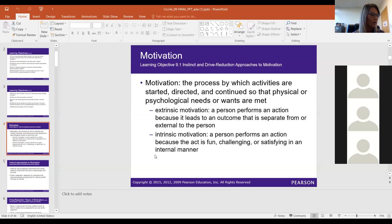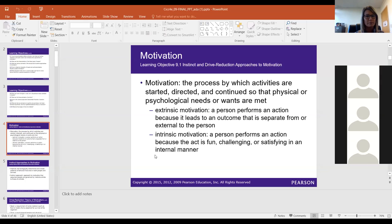Today we're going to look at chapter nine which covers motivation and emotion. I told you at the beginning of class that throughout the entire semester we are going to be looking at why we do what we do. Today we get into that even more specifically. Motivation is the process by which activities are started, directed, and continued so that physical or psychological needs or wants are met.